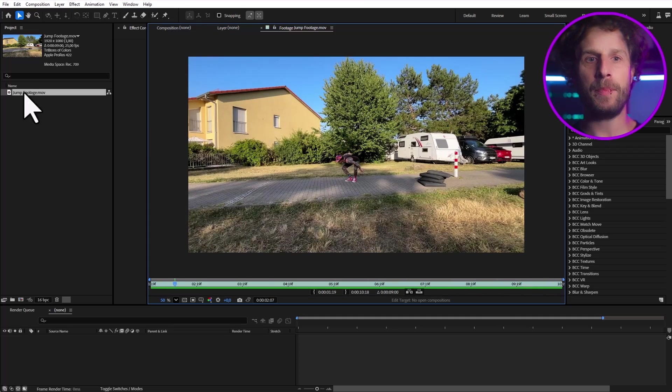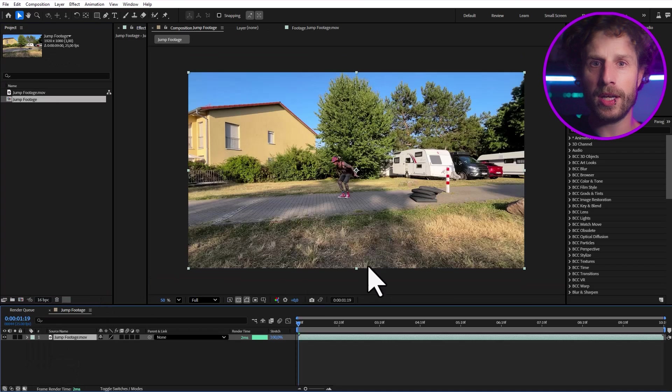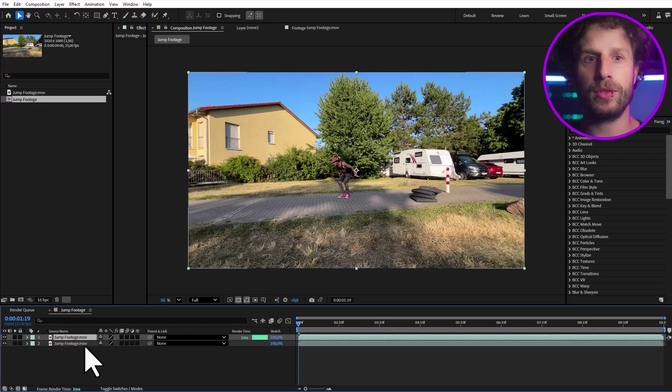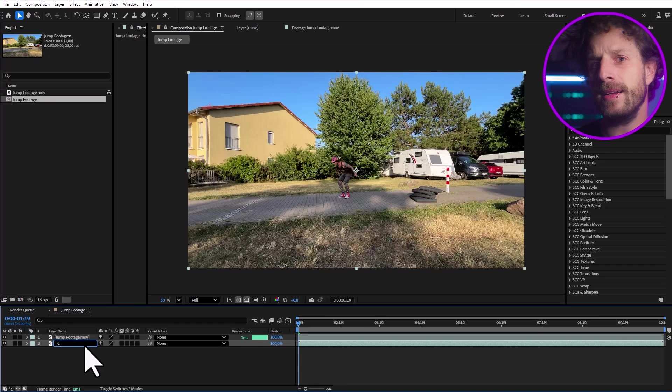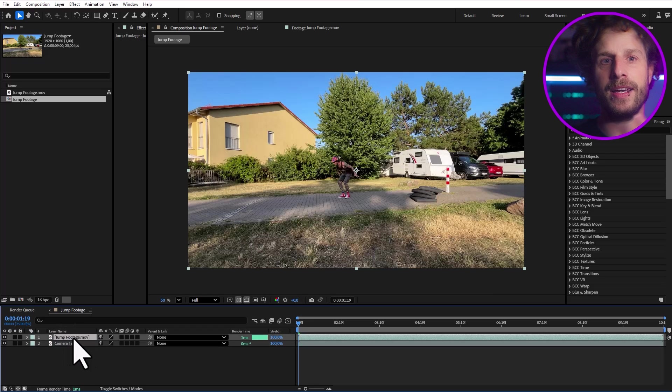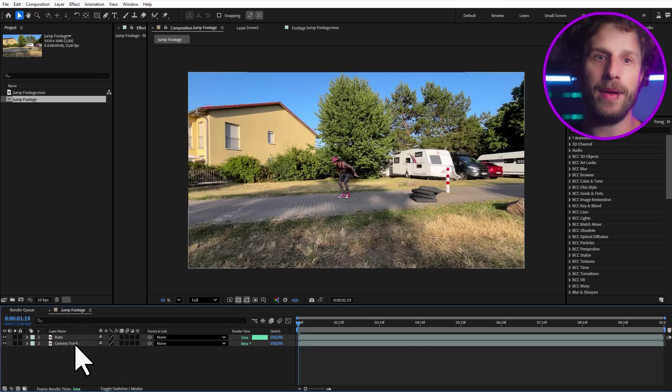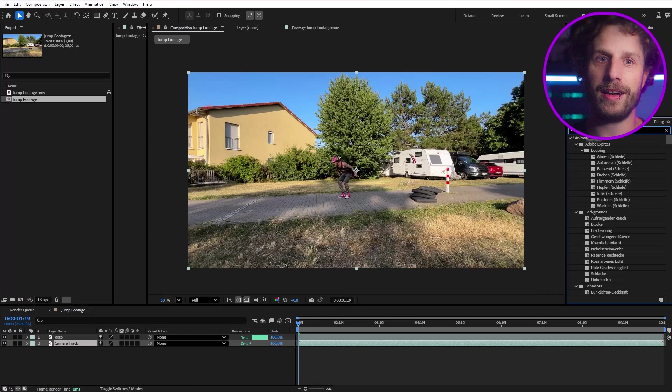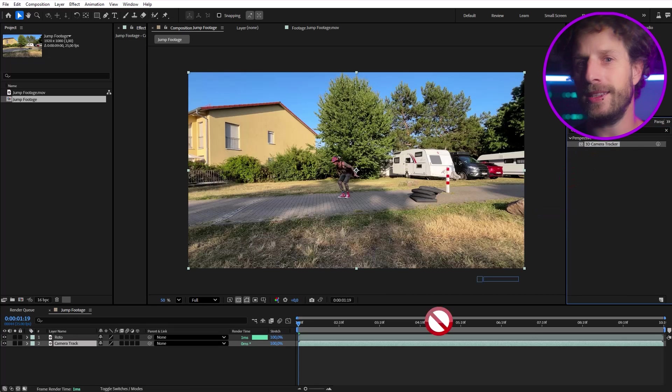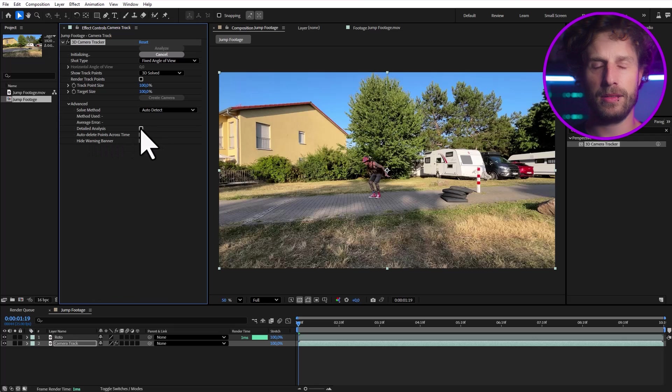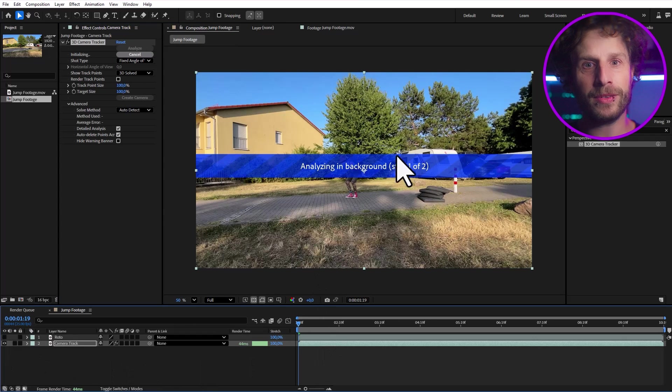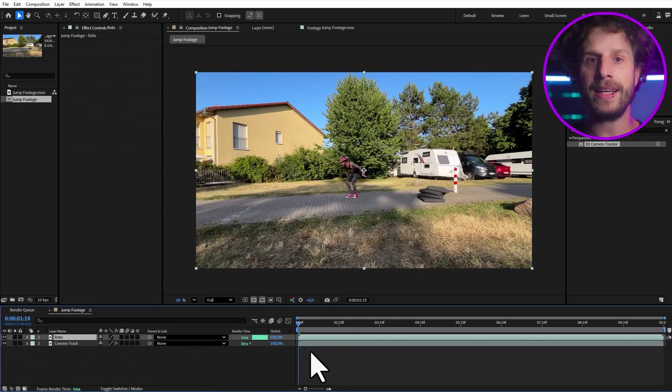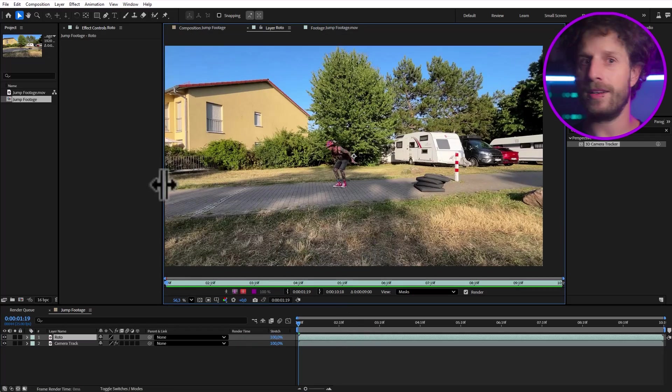So once you're happy with your footage, simply import it into After Effects. And I'm going straight to duplicating my main clip twice. I'll name one camera track and the other one roto. On the camera track layer, I'm applying the camera tracker. And here's a pro tip. Immediately set it to advanced analysis. Why? Because it tracks in the background, letting us jump straight into our next step while it does its thing.